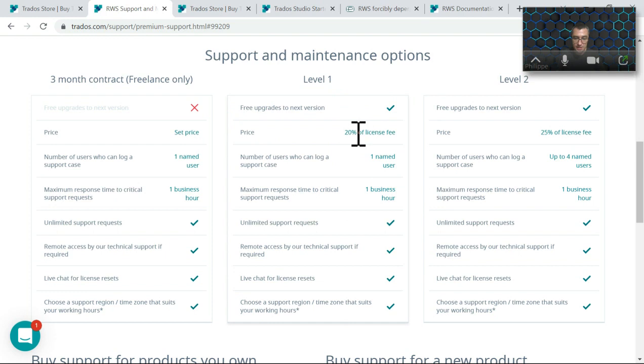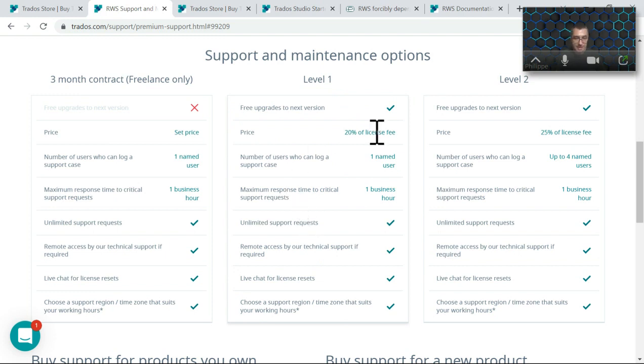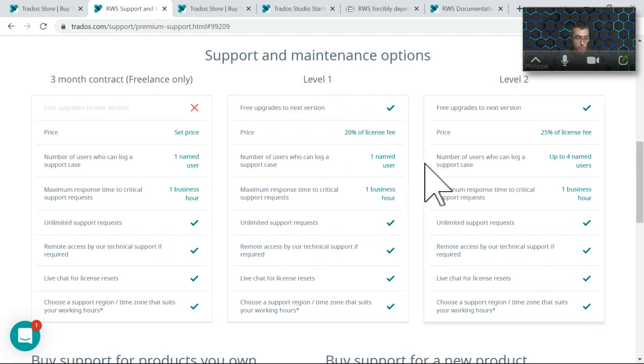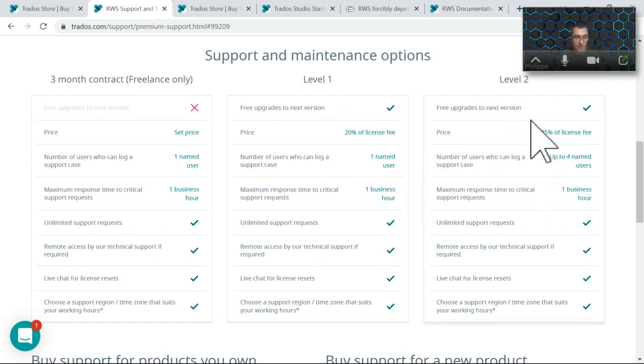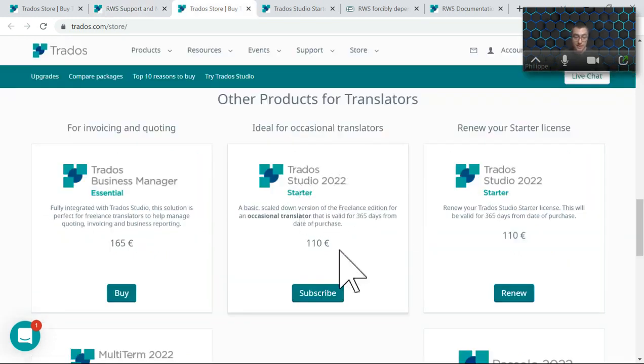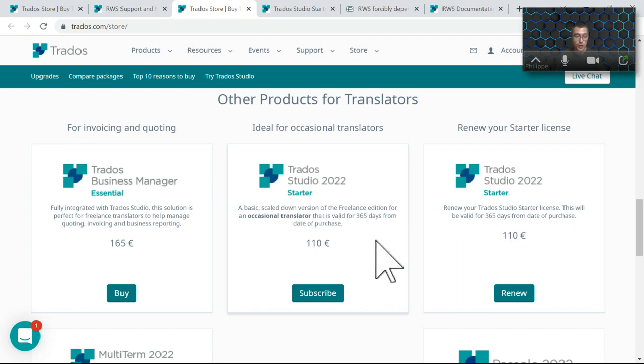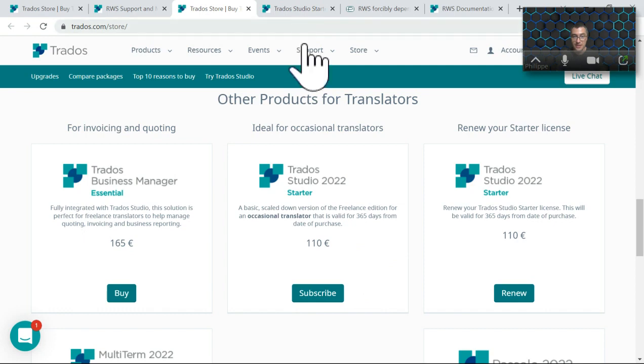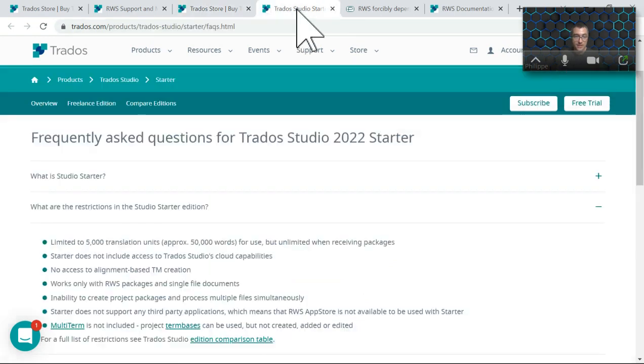The support and maintenance means free upgrade to the next version. In level one that's 20% of the license fee and you get unlimited support requests. If you have more than one license, you can go with level two which is then 25% of the license fee. There is the starter license that you can see is a lot cheaper and that works for a year, so 365 days.